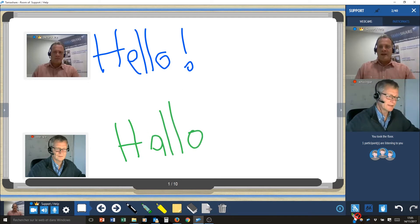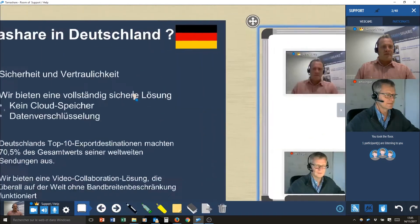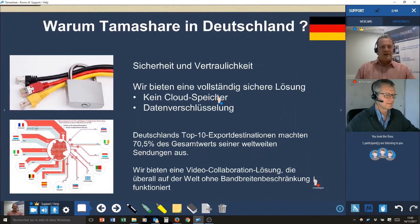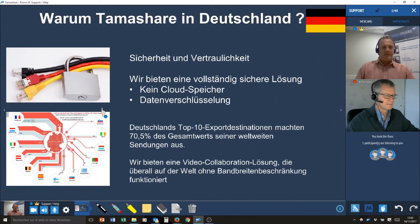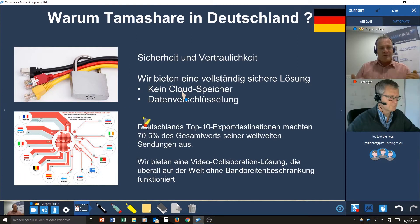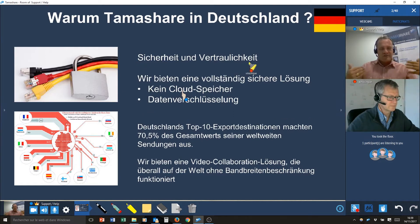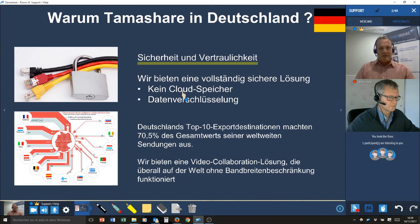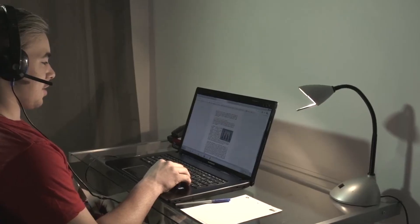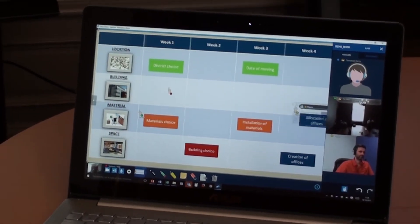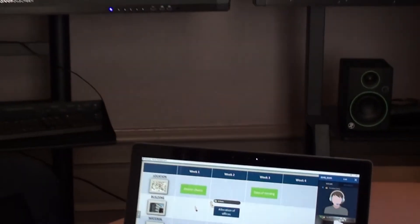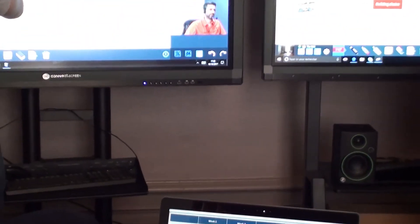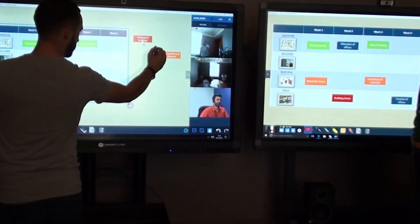We will present you why TamaShare is very suitable for the German market. Of course in Germany high priority is given to privacy and security of each meeting. As we store no data on the cloud and we use encrypted communication, TamaShare is the best video collaboration tool for making meetings with all the privacy we want.